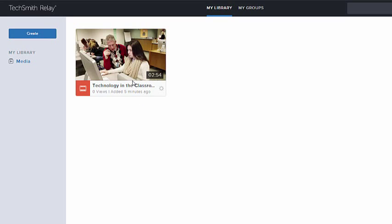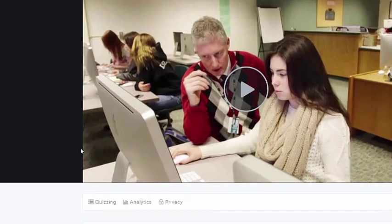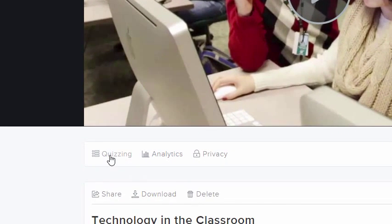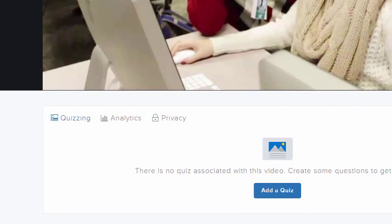First, navigate to one of your videos or images. Next, click the Quizzing tab, and then choose Add a Quiz.